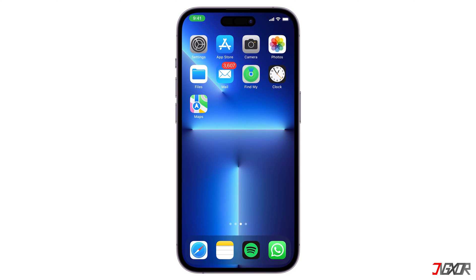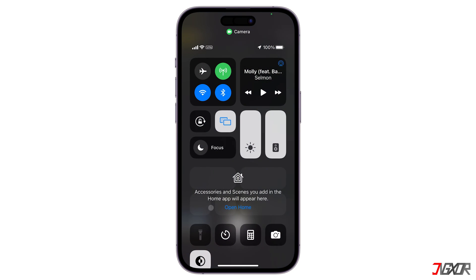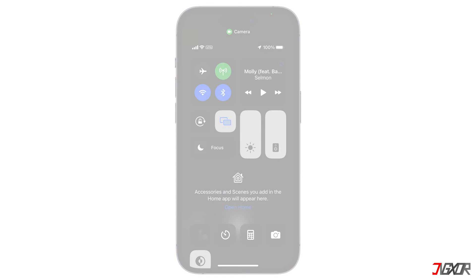Hi and welcome to a new video. Is your iPhone's flashlight not working? It might be grayed out or simply won't light when you enable it. In this video, I will show you how to fix your iPhone's flashlight problems. Let's go.